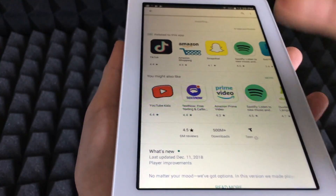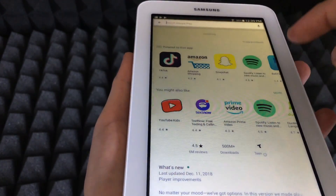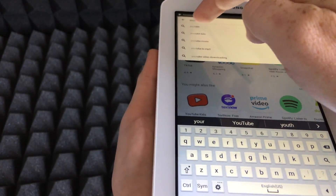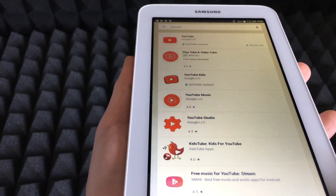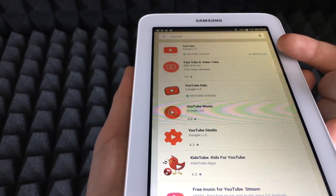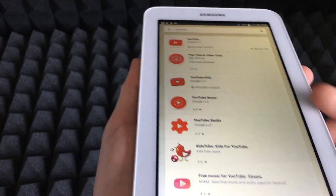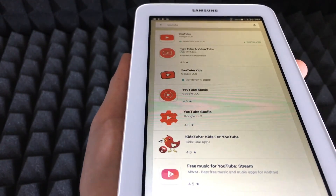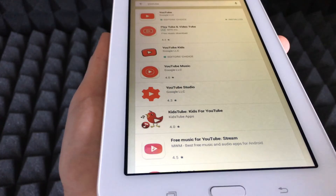While Netflix is downloading, you can download other apps such as YouTube. Let's type in YouTube. You'll see YouTube should already be installed on most tablets. However, there are also YouTube Kids and YouTube Studio — if you have a YouTube channel, Studio is one you may want to install.